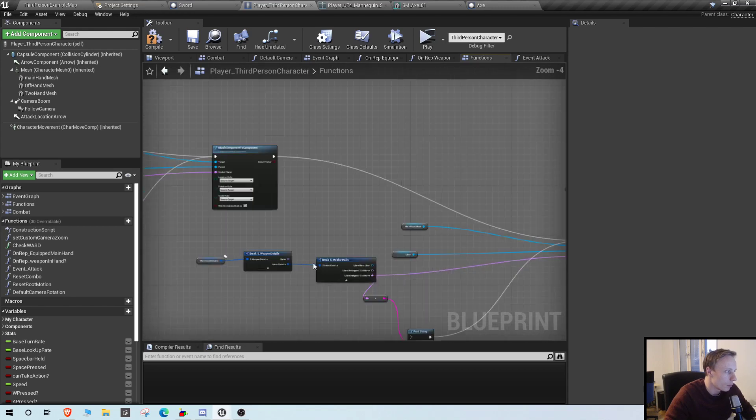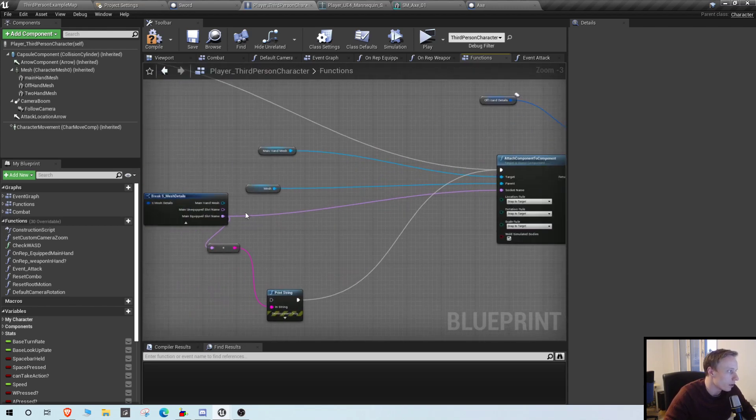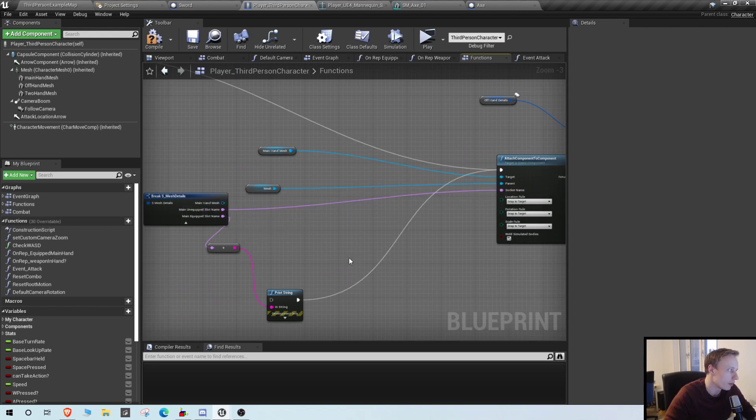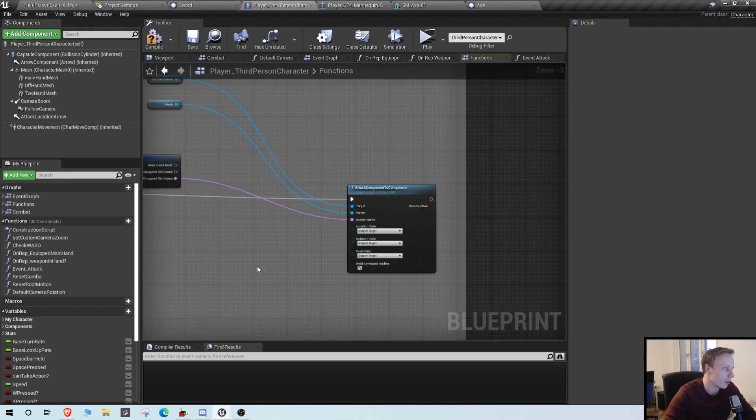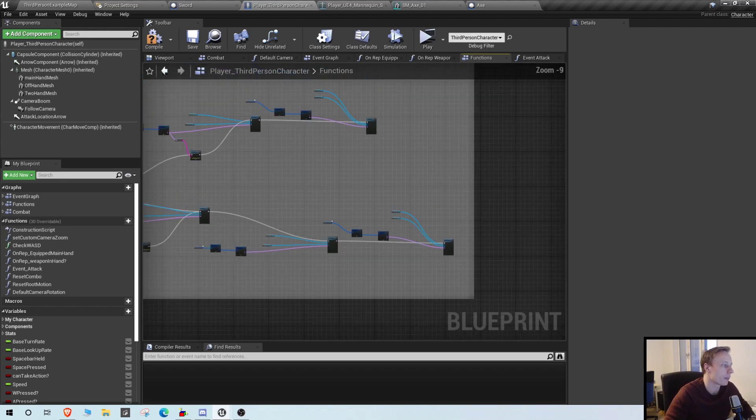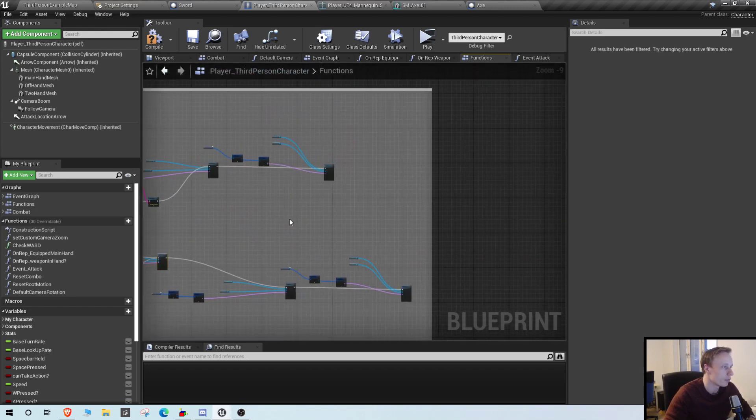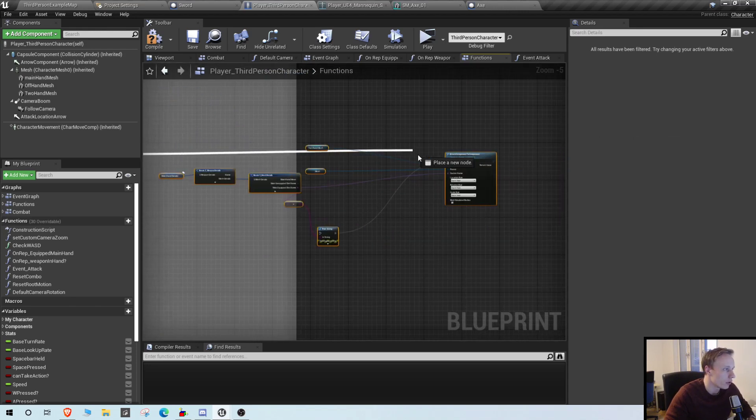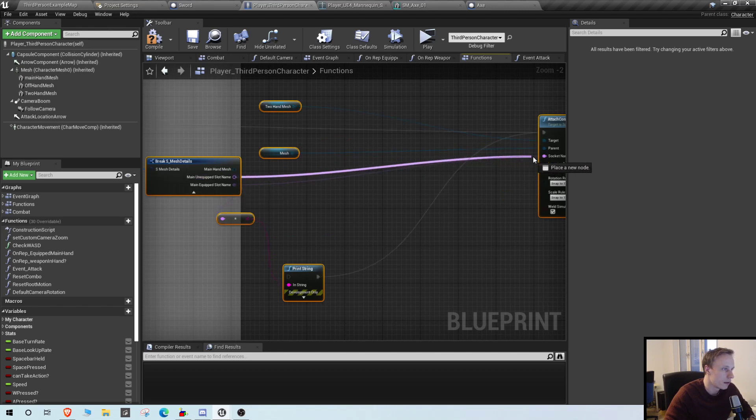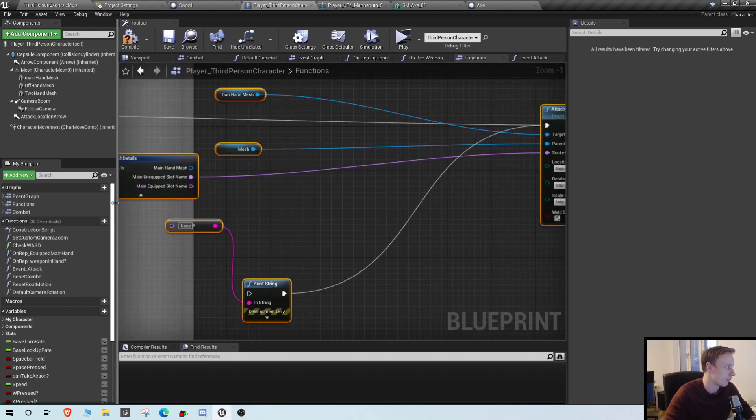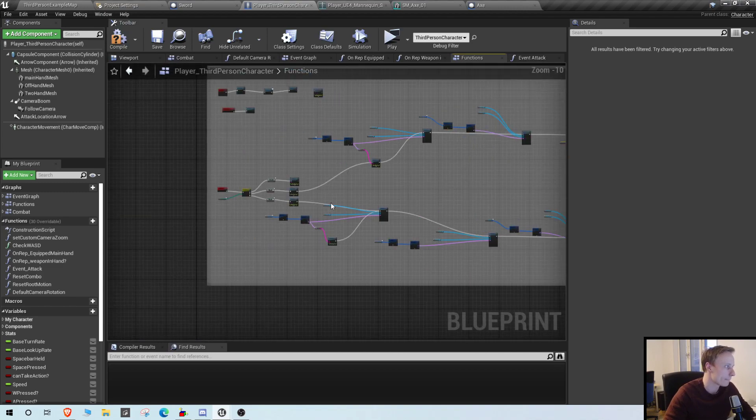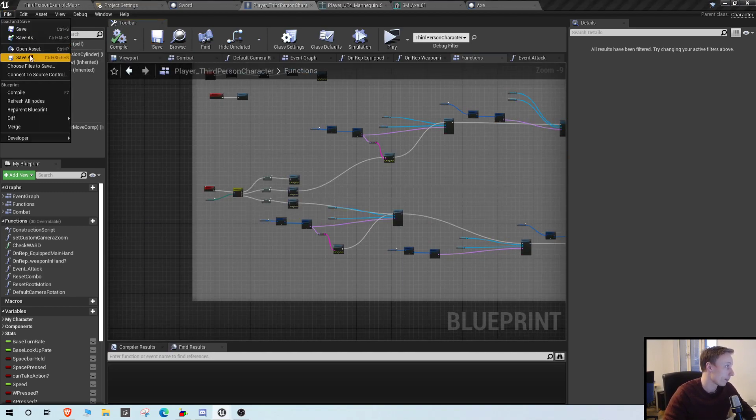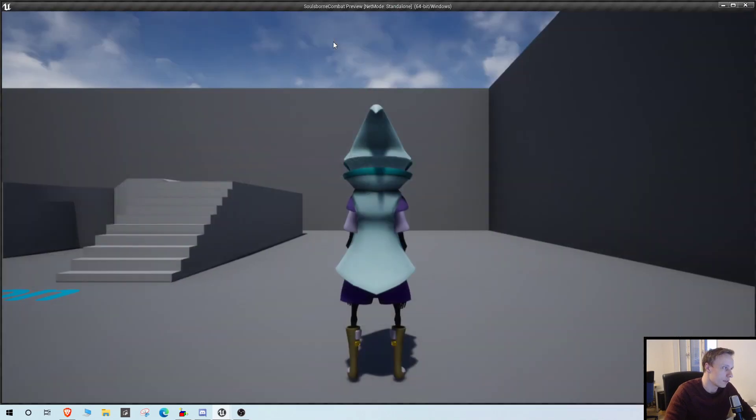So keep going here. But what's going to happen now is the main hand is going to be moved to the main hand equip, unequip socket instead. And the offhand is going to go to the offhand. And then we can also grab these from the two-hand. And we are going to unequip from the two-hand. Let's see if that works.